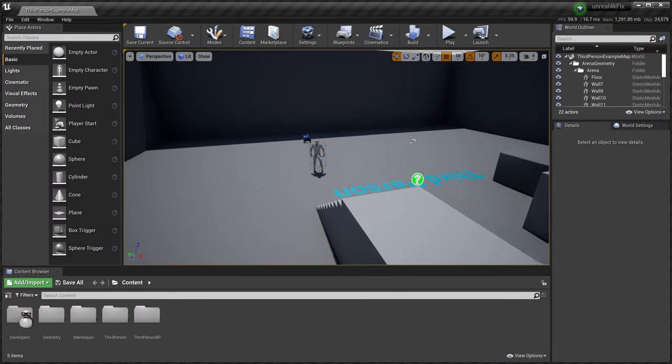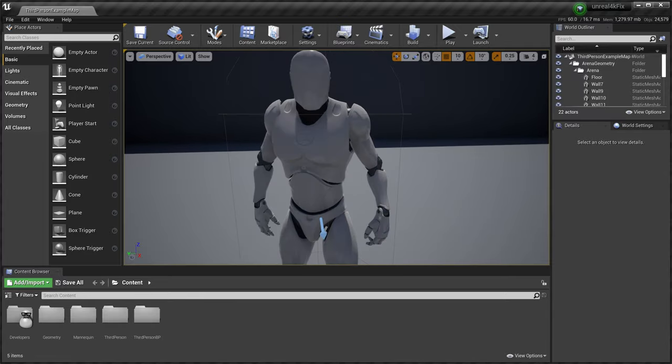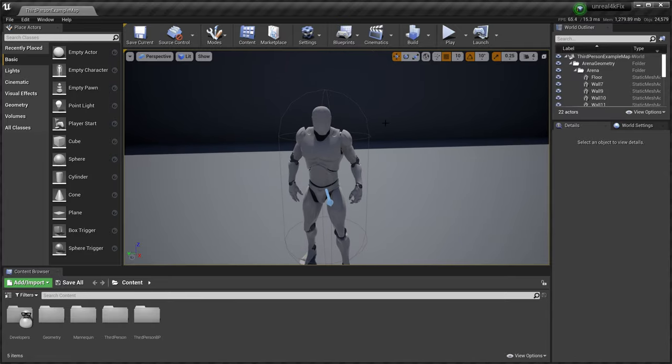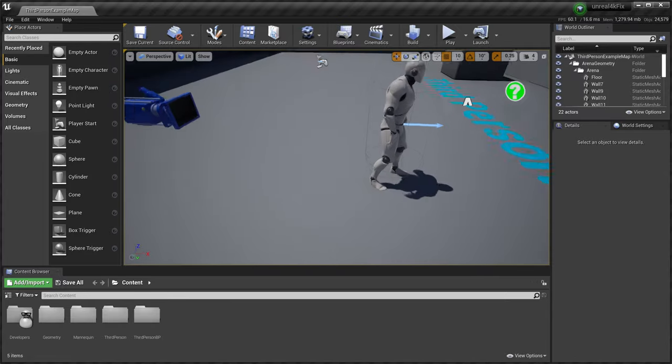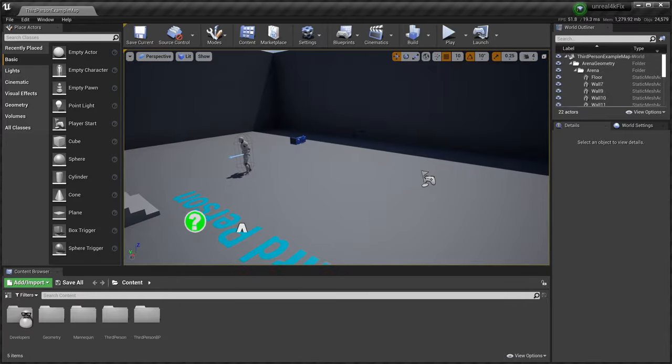And now everything is actually running in 4K. That is much better. Much, much better.